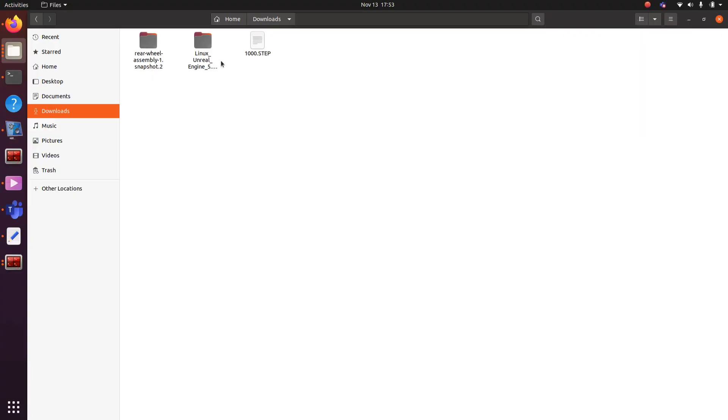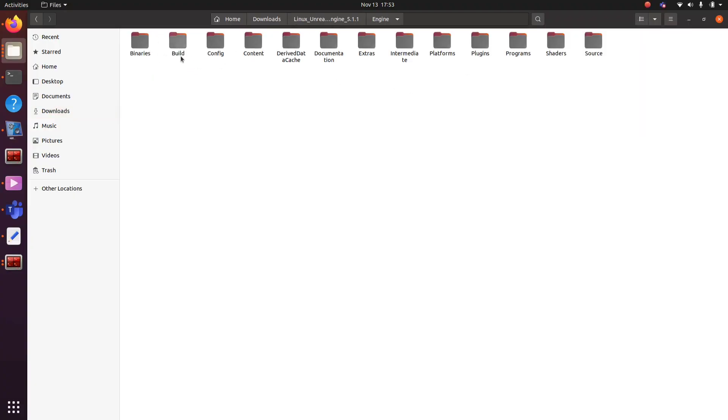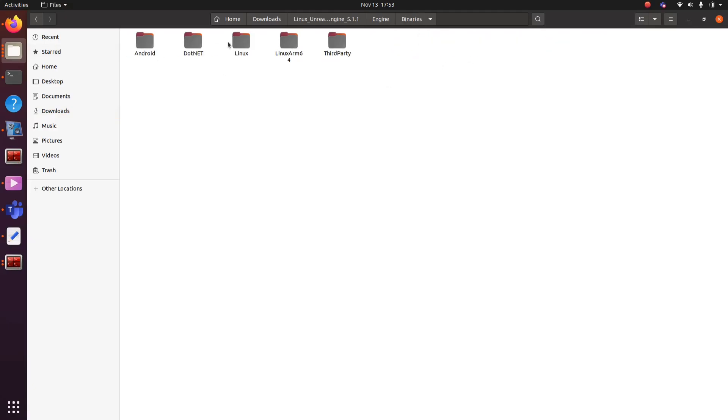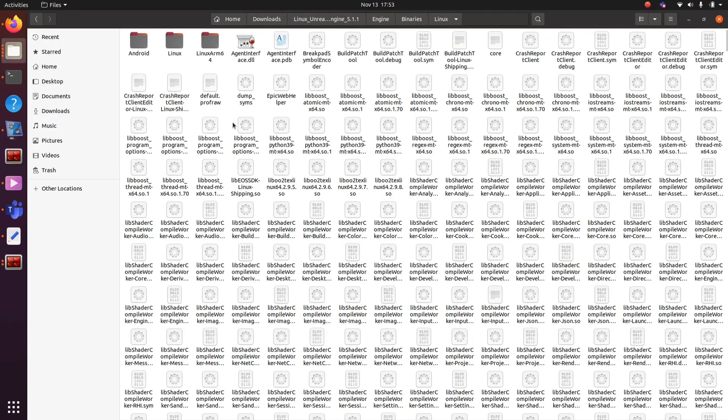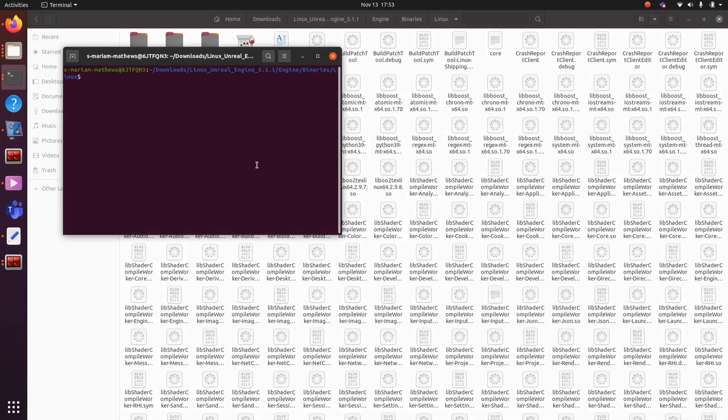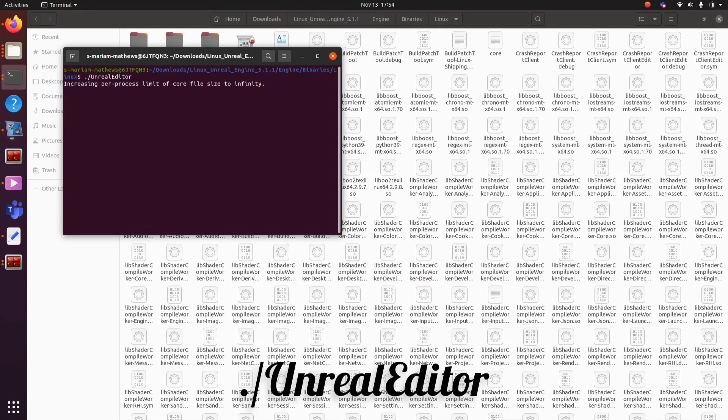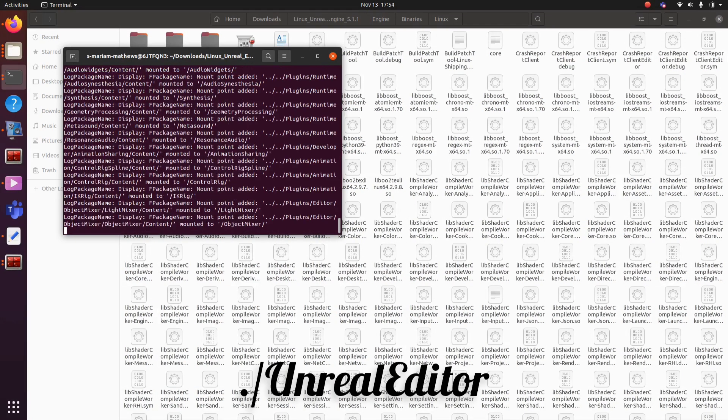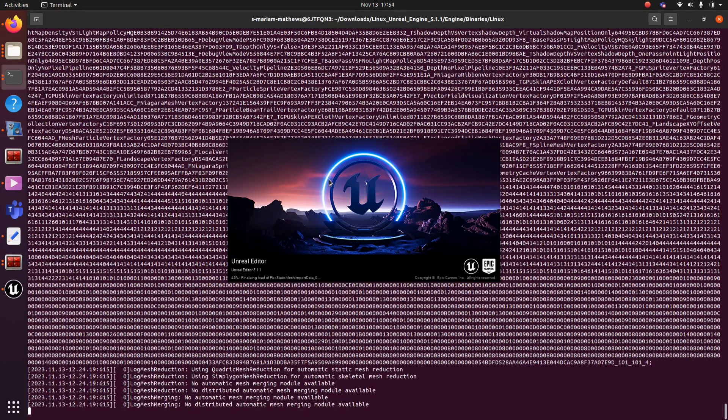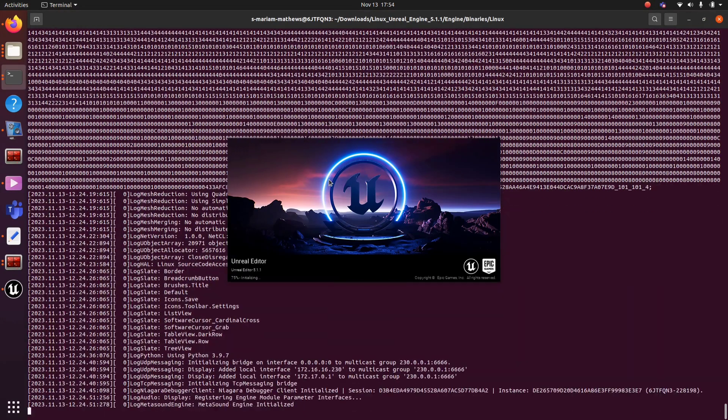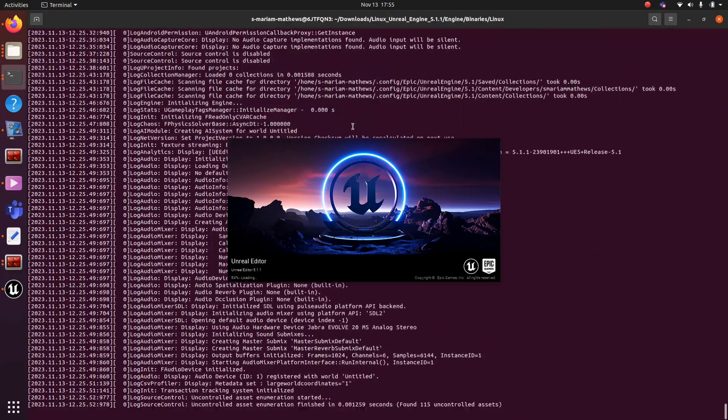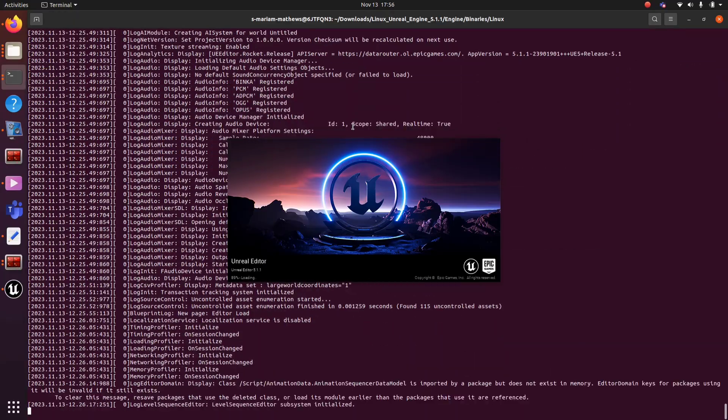Hello all, today I am going to show you the steps to import a STEP file to Unreal Engine. First step is to open Unreal Engine. Use this command to open Unreal Engine in Linux.